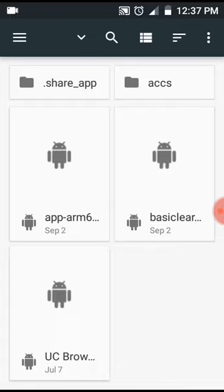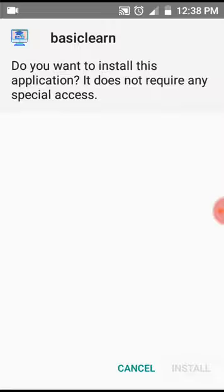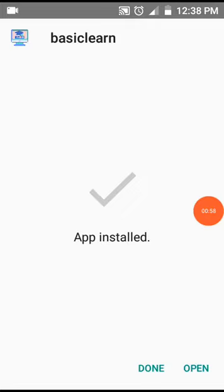So let's go and start the application. Okay, the application is ready to install, so install. I have to pause, it will take some time. Now the application is ready, I just have to open it.